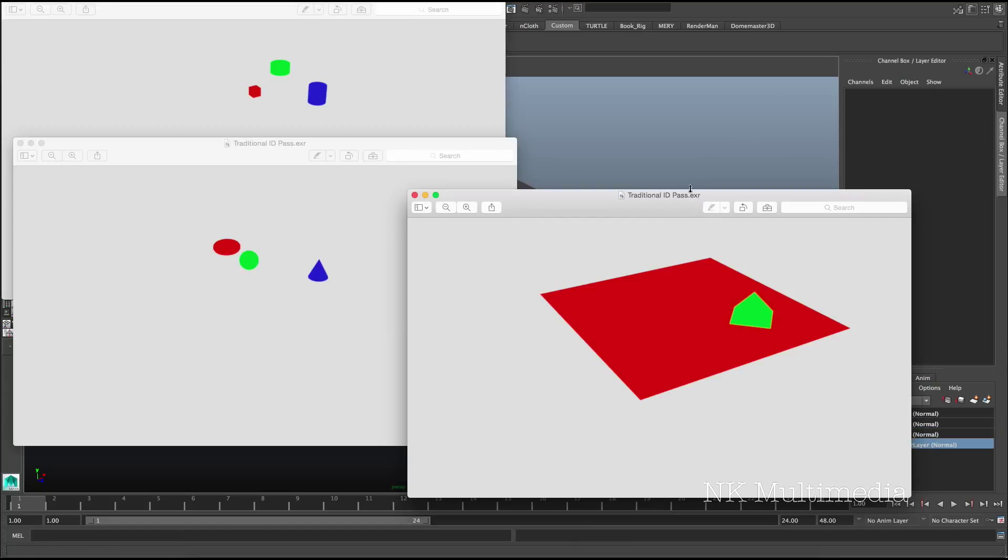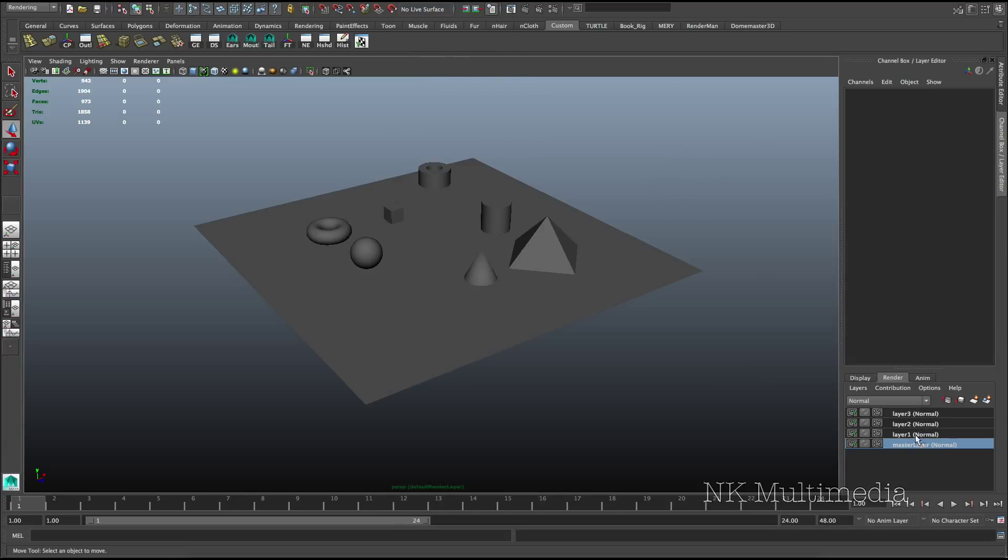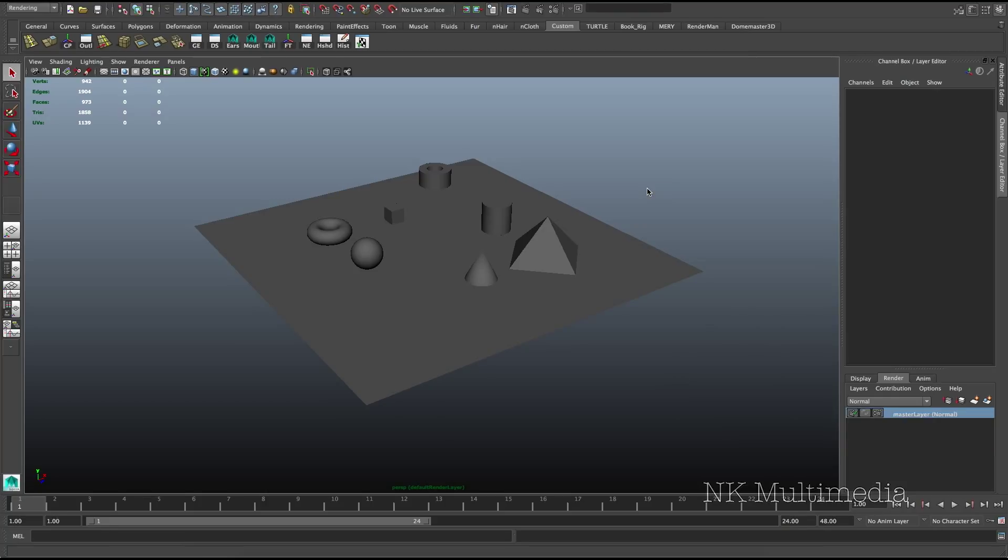Notice I have used EXR format here. So I'll be showing you how you can render all of these material ID passes to a single EXR file. If you're lucky enough to use V-Ray, you don't have to worry about all this, but if you're working on mental ray, here's what you do.